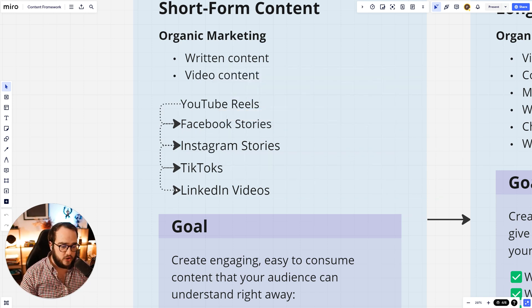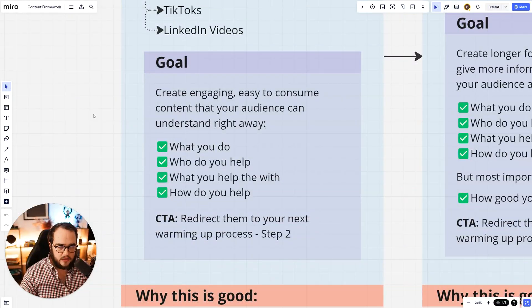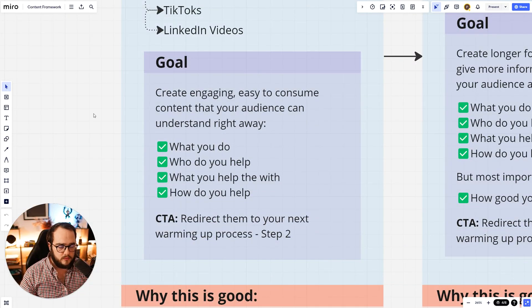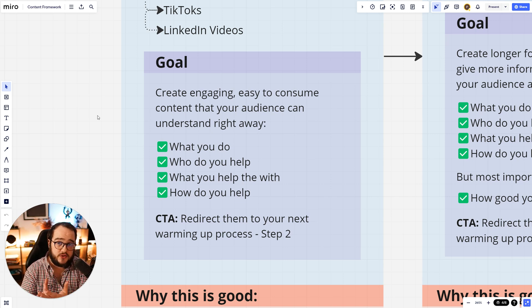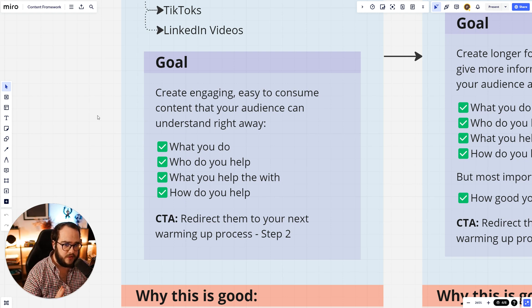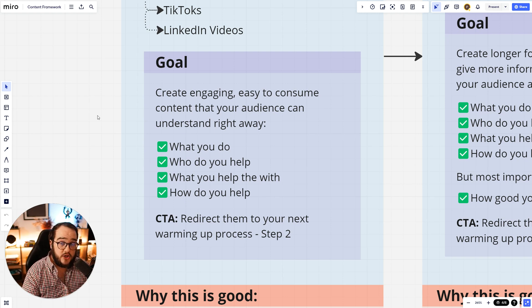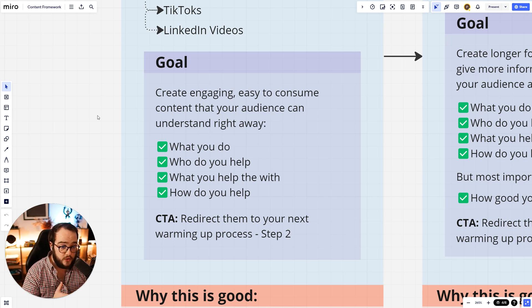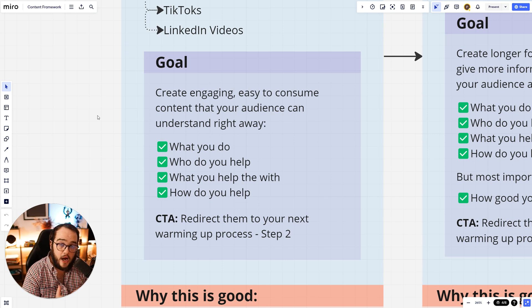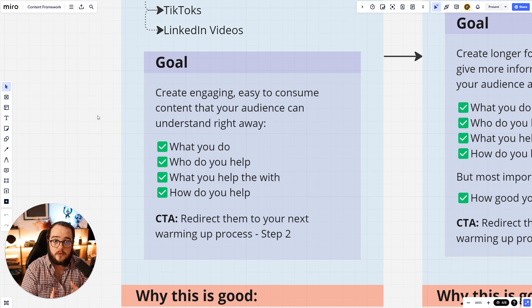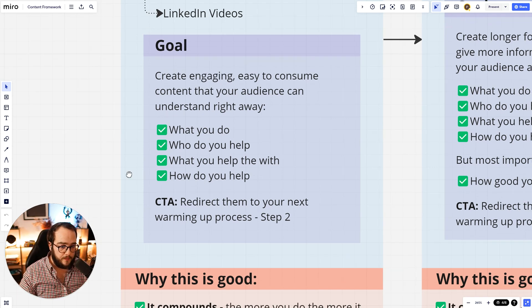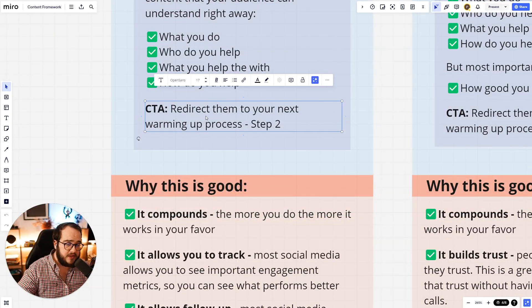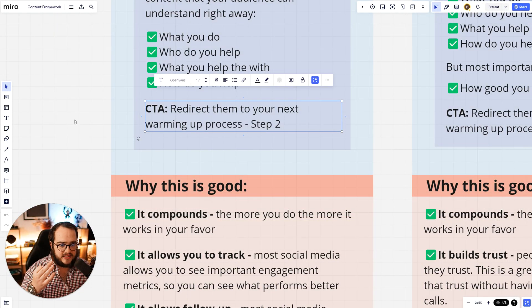Now, the goal in this short form content is to create engaging, easy to consume content that your audience can understand right away. This is very important. So if you want to take something from this video on step one, take this part. Your audience, through your short form content, they need to know what do you do, who do you help, what do you help them with, and how do you help them. All these four answers your audience needs to feel right away.